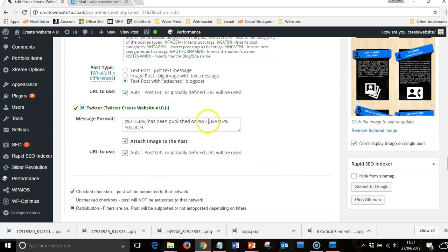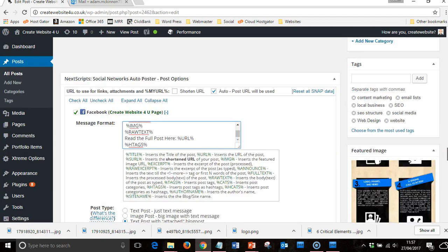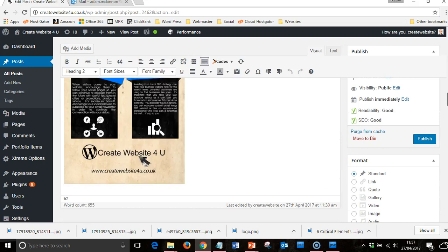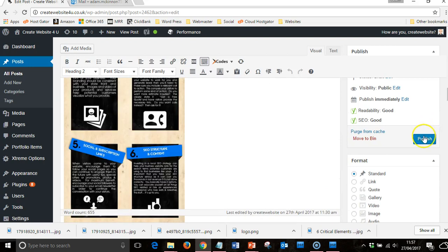And then I have Twitter, don't have as much information because you've only got 160 letters to play with. So I'm happy with all that, click Publish.